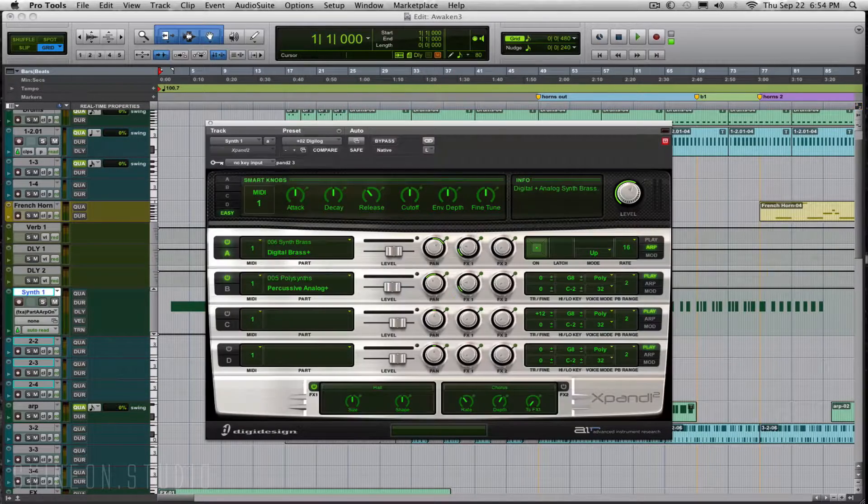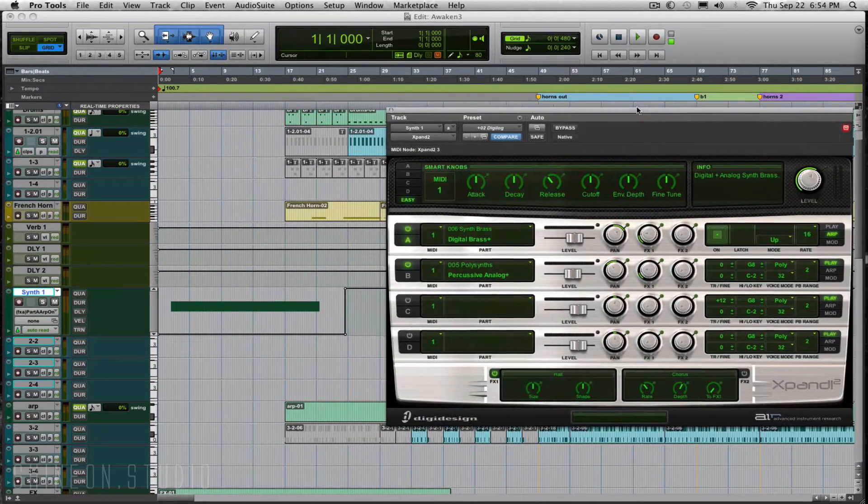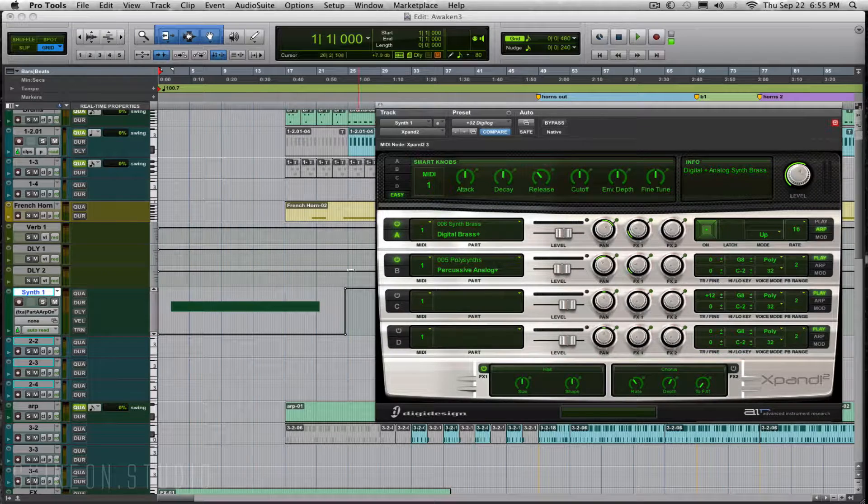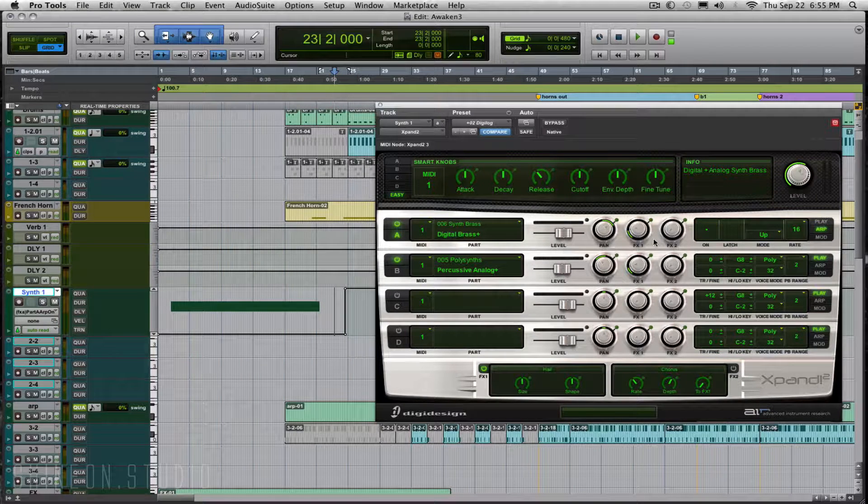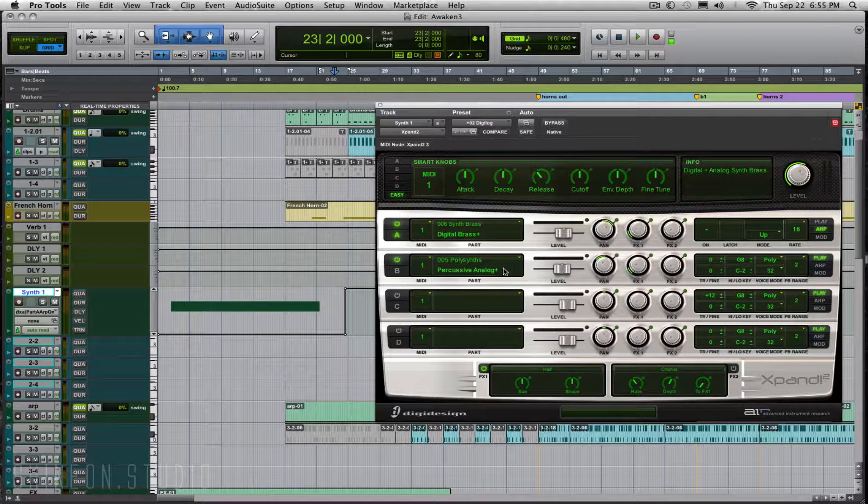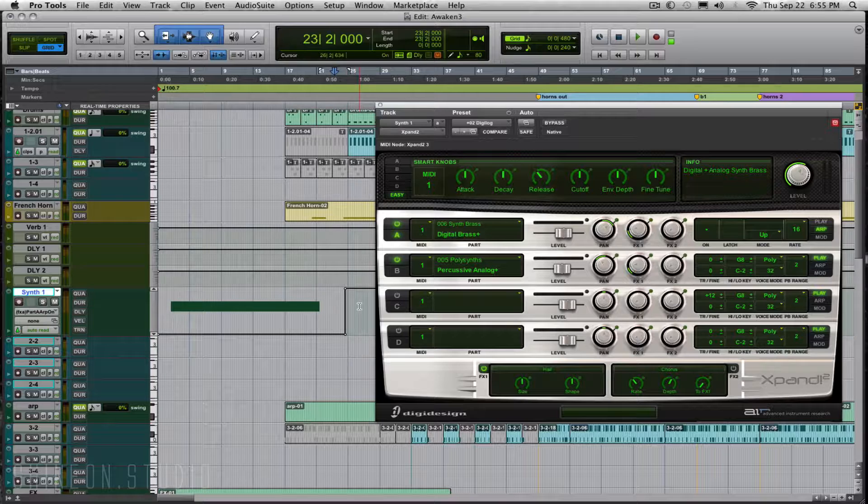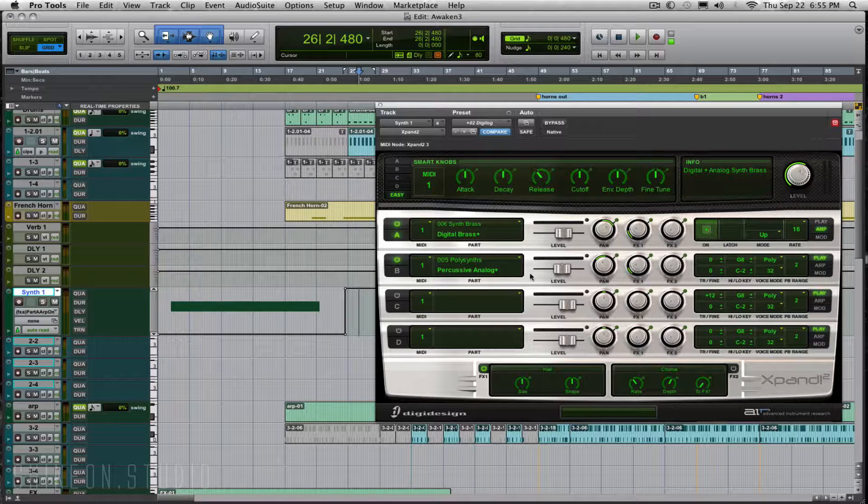Let's bring the plugin back so you can see - right here arpeggiator is off, and on the other side of this line arpeggiator is on.